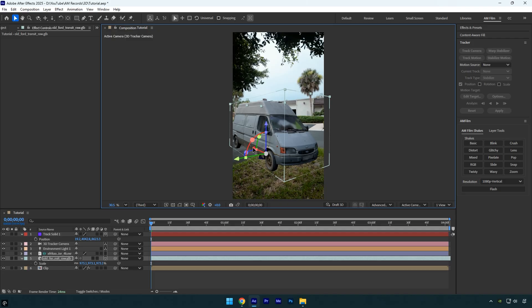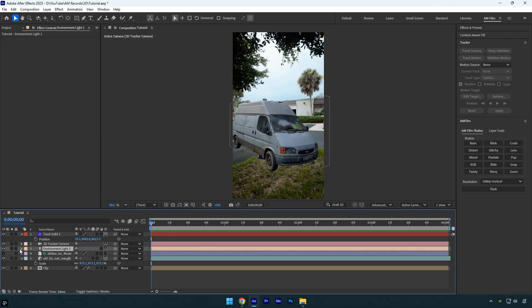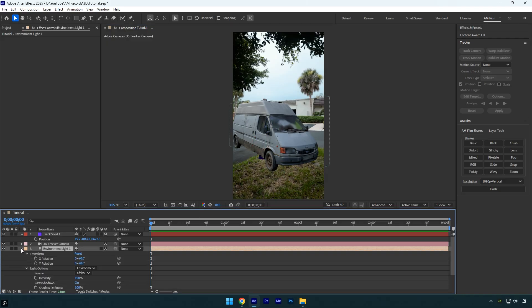In my case, this 3D car is under a tree, so I'll adjust the lights and shadows to match that environment realistically. Select the Environment layer and expand the Transform settings. Adjust the X and Y rotation until the lights and shadows match the video perfectly.